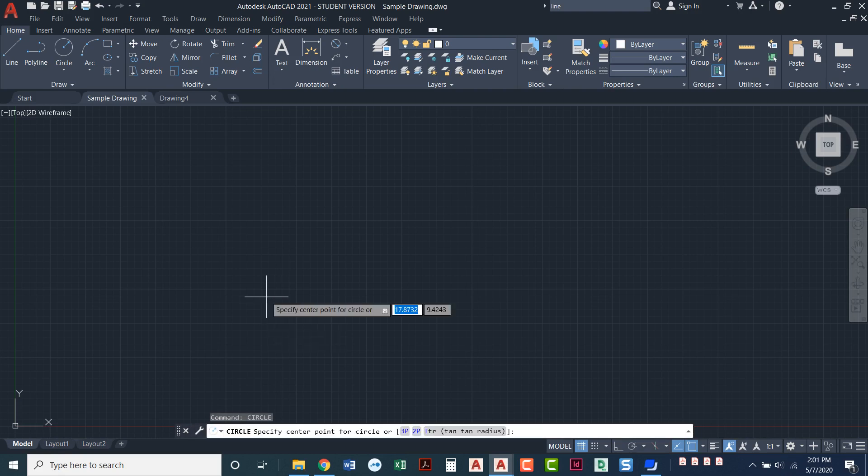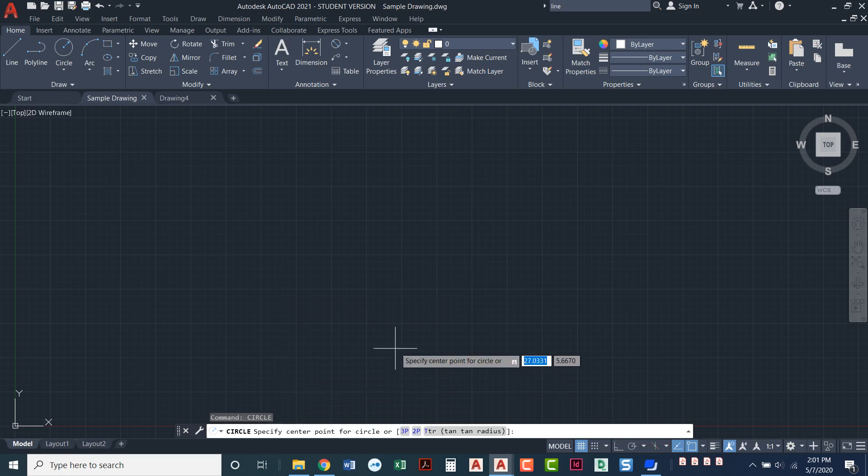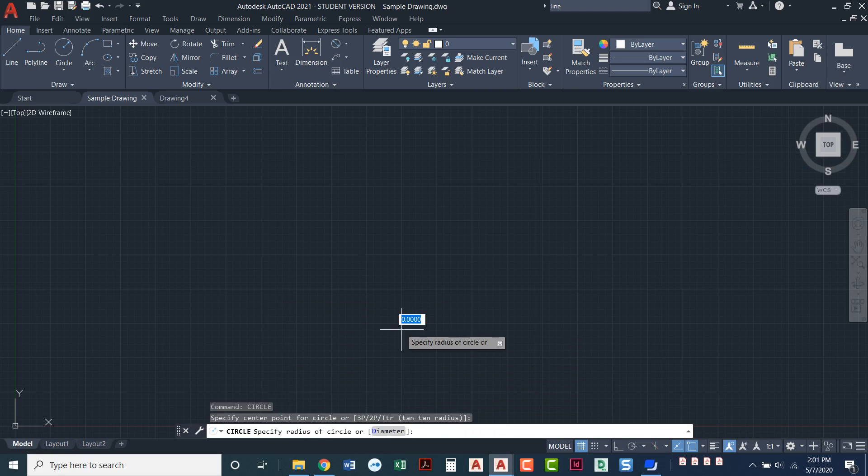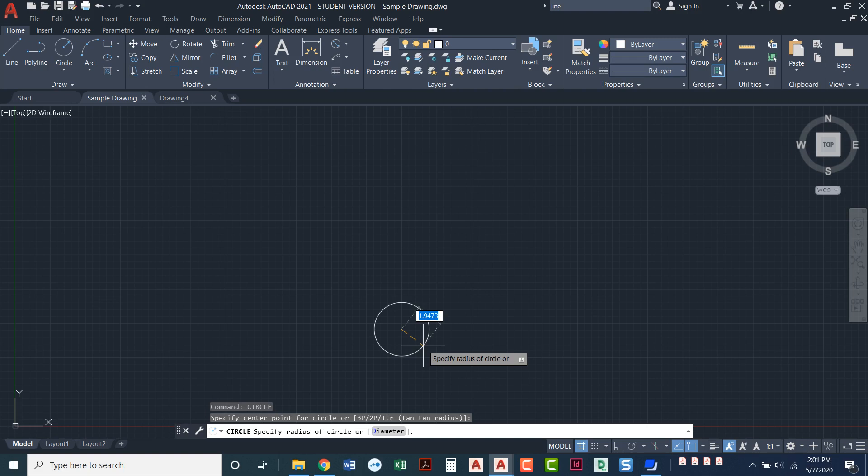press enter. I've told AutoCAD I want to start a circle and it's telling me specify the center for the circle. So I would click where I want the center to be and then it says specify the radius. So that command line is talking to me. I also have it talking to me right there at the cursor. This is called dynamic input and we're going to talk about that in a future video.